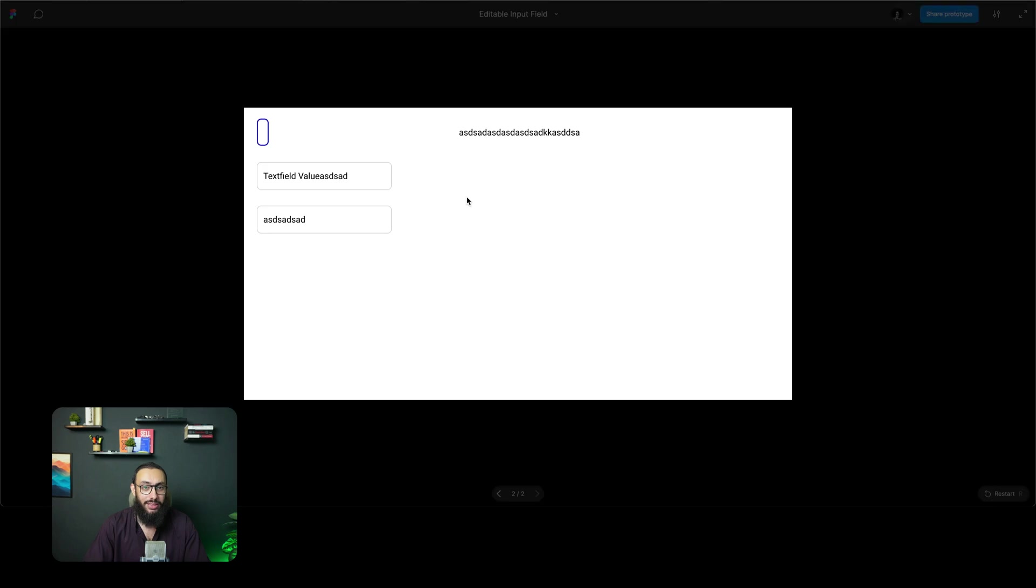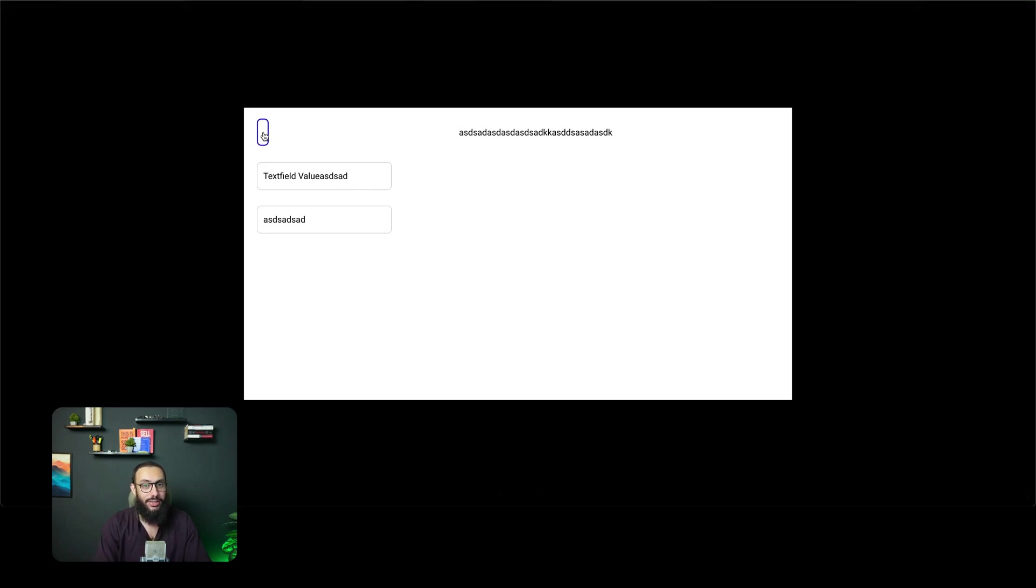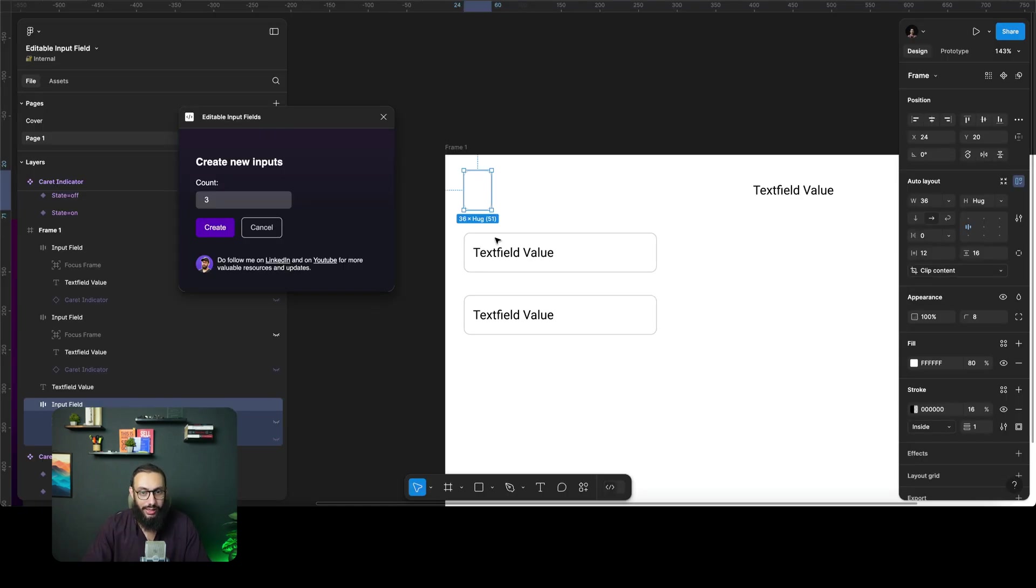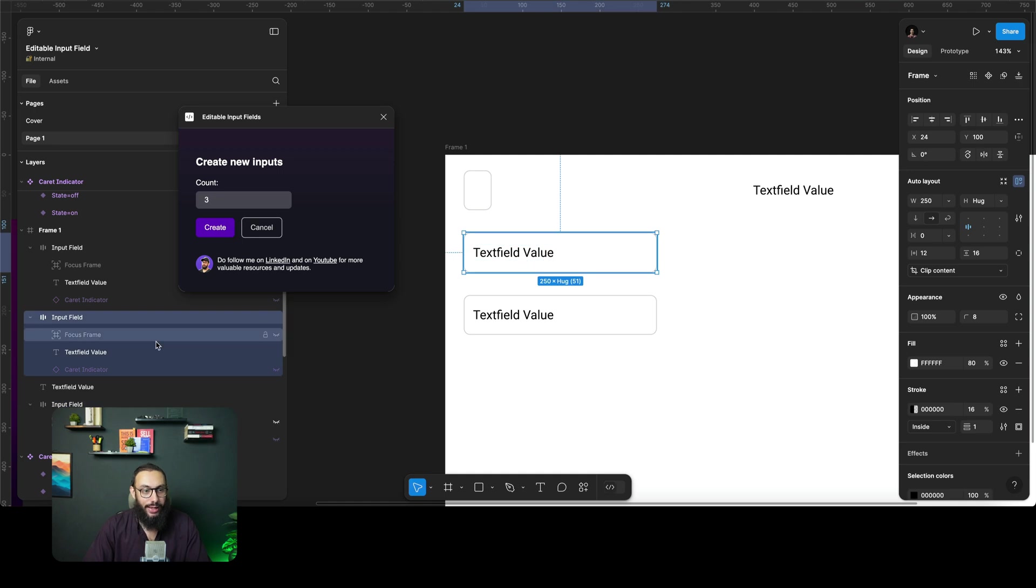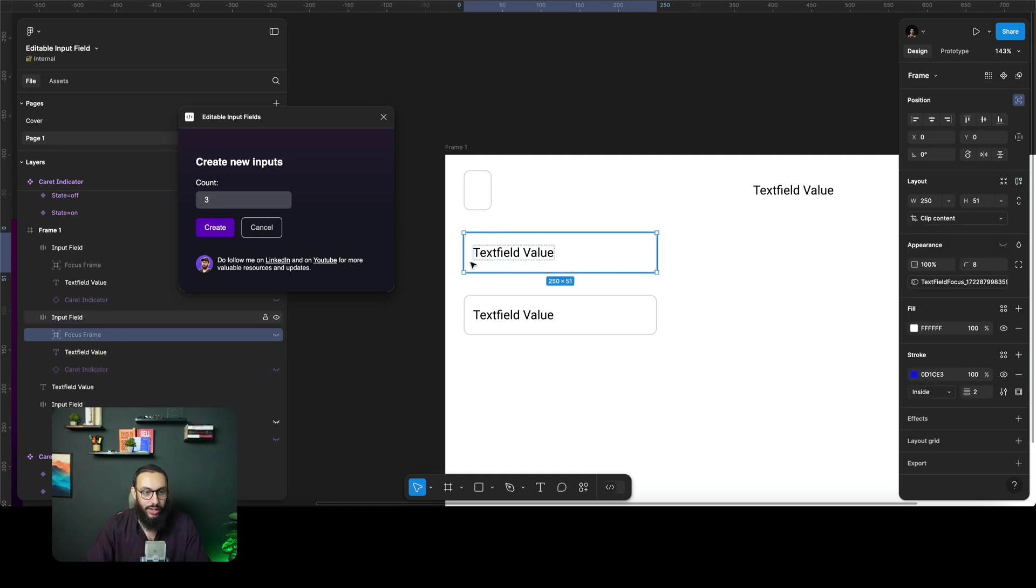You can go ahead and customize it however you want. You can make this input field really small, it's still going to work. You can start typing here, everything's going to be working. You can go ahead and there's a focus frame inside of it which actually shows the state when you're focusing on it.